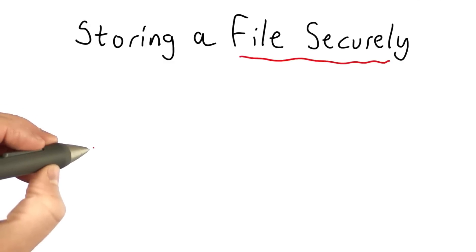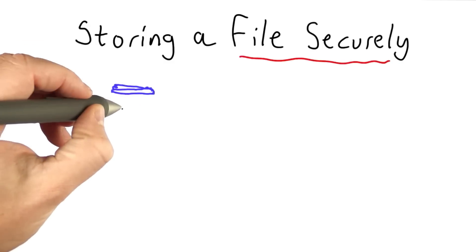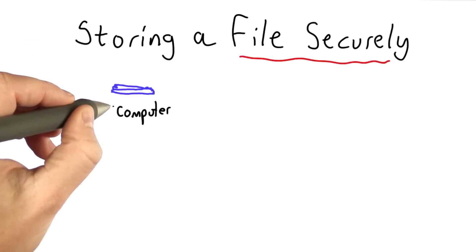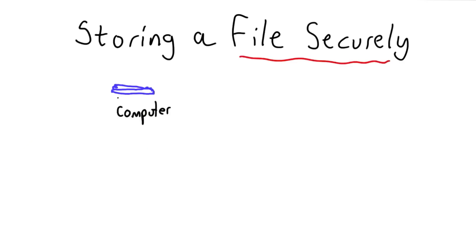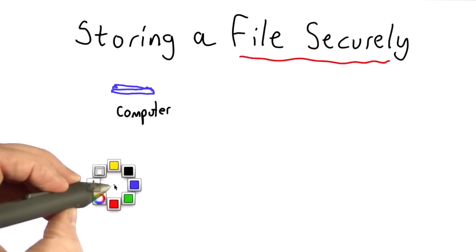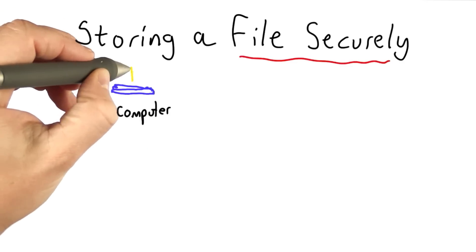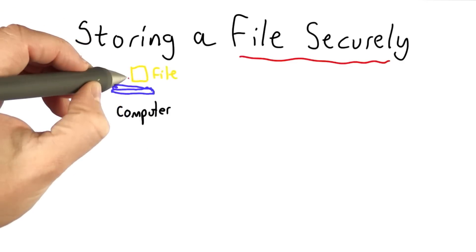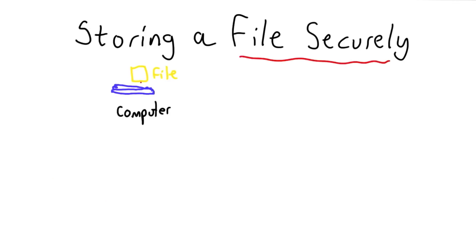Our goal here is that we have this computer - it may look more like a stapler, but it is intended to be a computer - and we have some file on that computer. What we'd like to do is store that data on the computer.